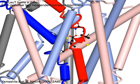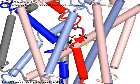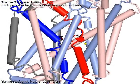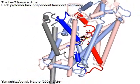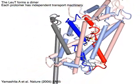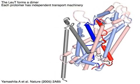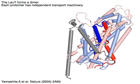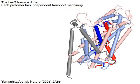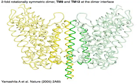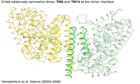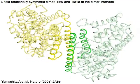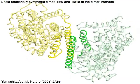LeuT forms a dimer, and each protomer has an independent transport machinery. The dimer has a two-fold rotational asymmetry, with TM9 and TM12 located at the dimer interface.